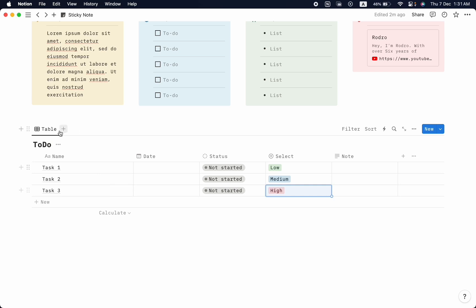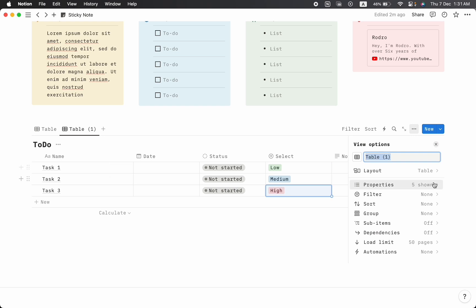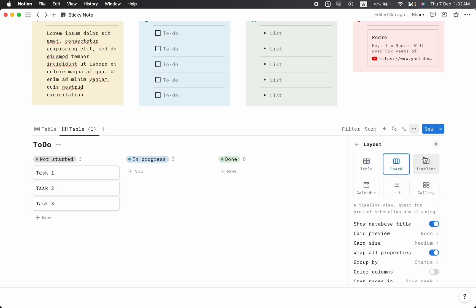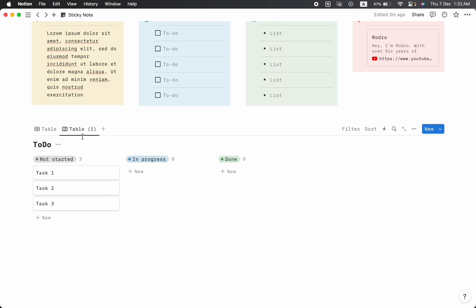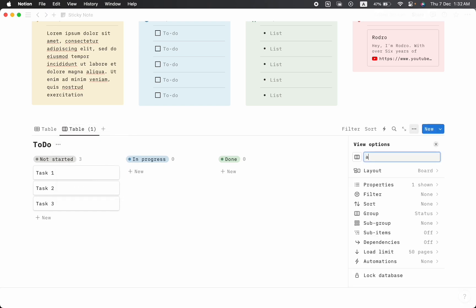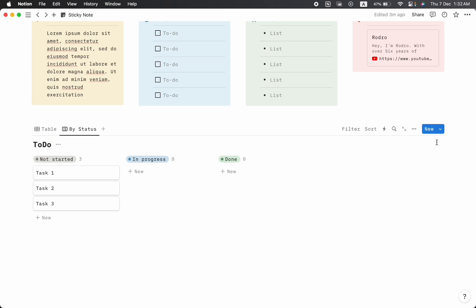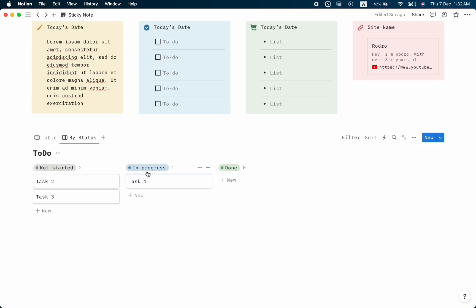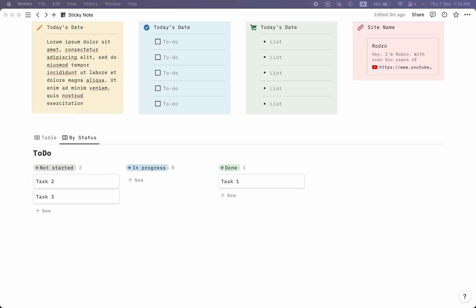Now our table view is set up, but this view doesn't perfectly suit the template, so let's create another view. Duplicate this one, change the layout to board view, and rename it 'By Status.' Now we can see the status of our work — if you haven't started, it sits in 'Not Started.' When you begin, drag it to 'In Progress,' and when finished, drag it to 'Done.' It's as simple as that. Thank you for watching — I really appreciate your time. I'll put the template link in the description. Let me know what videos you want to see next. See you in the next video!